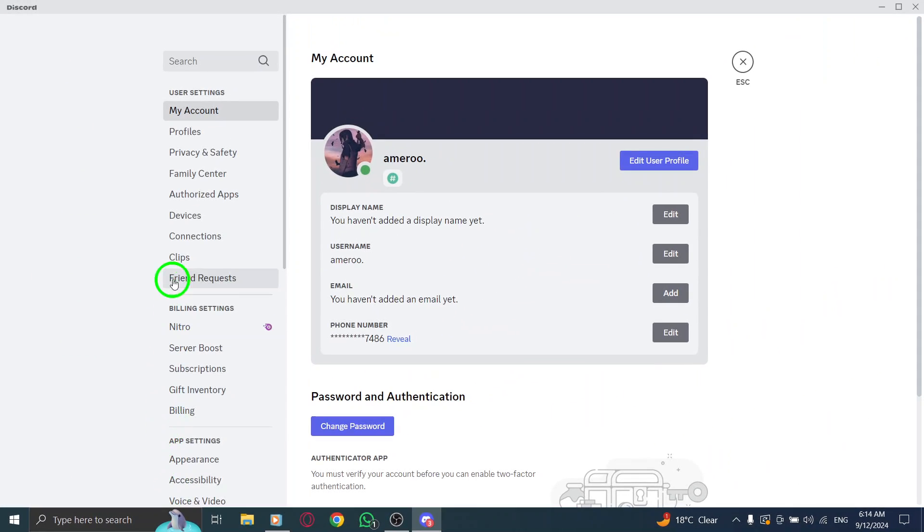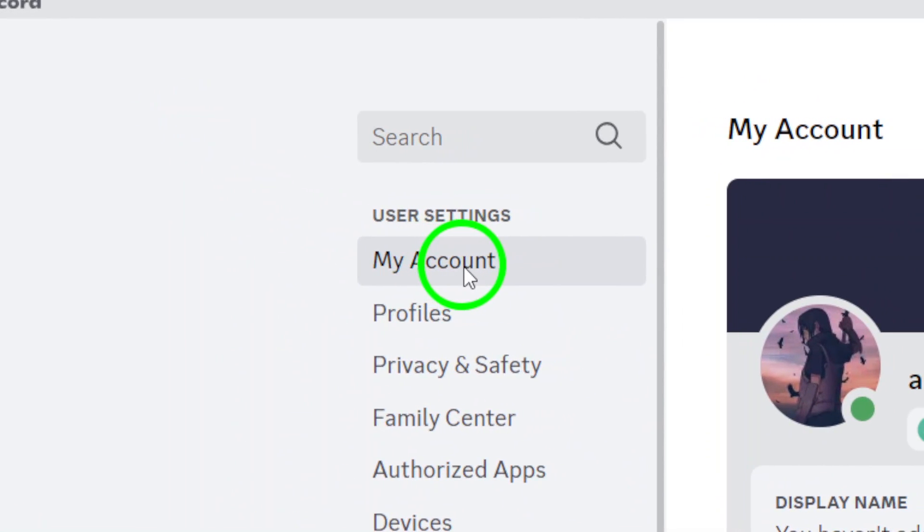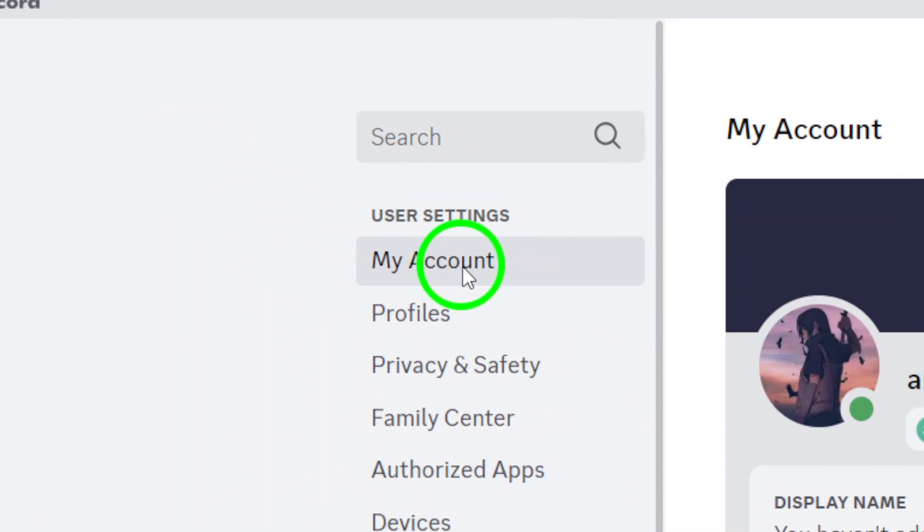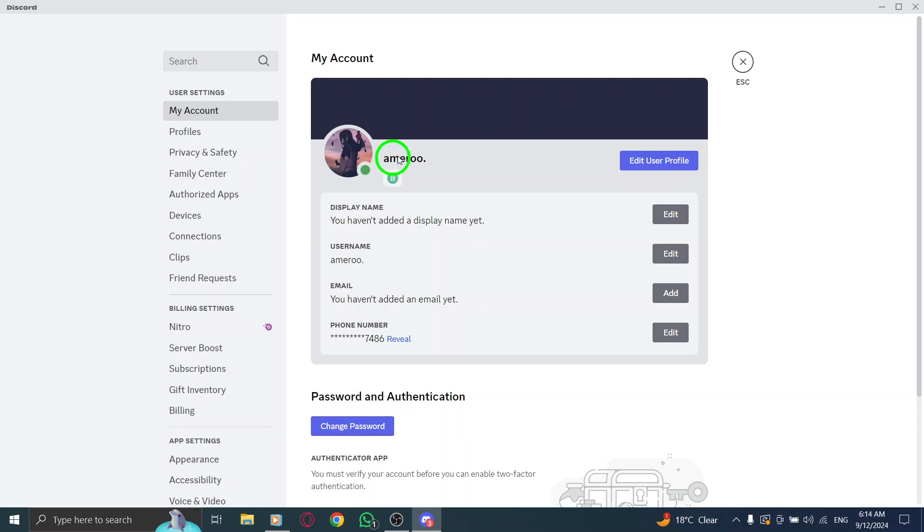Now that you're in user settings, find the option labeled My Account on the left sidebar. Click on it to access your account details.